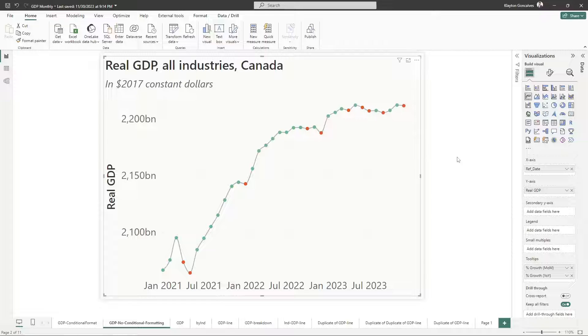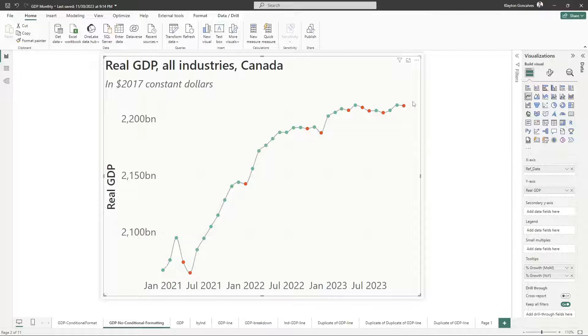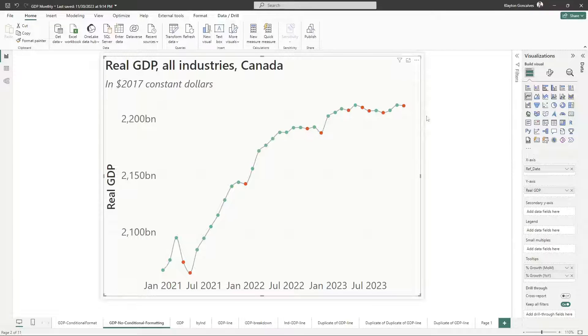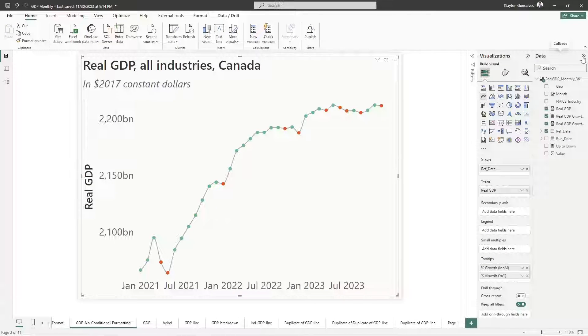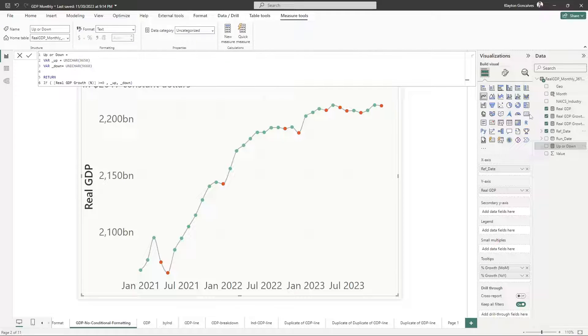And now one additional thing that I'm going to do is just to add those little chevron arrows, either an up arrow or a down arrow whenever GDP declined or increased. And I have created a measure here that I want to show you.